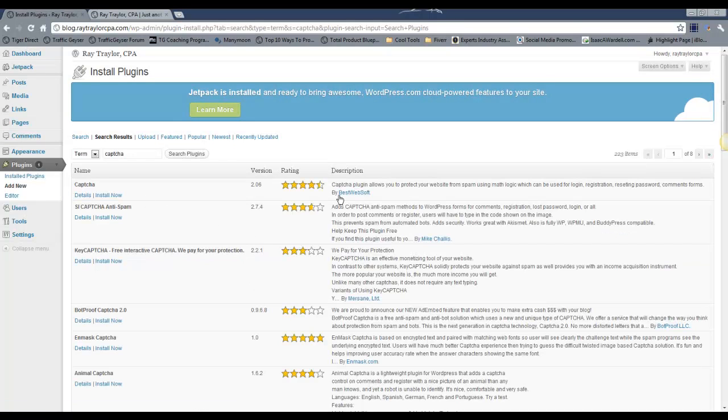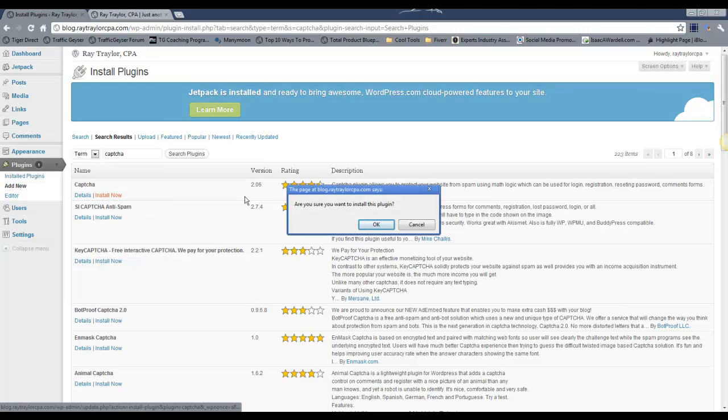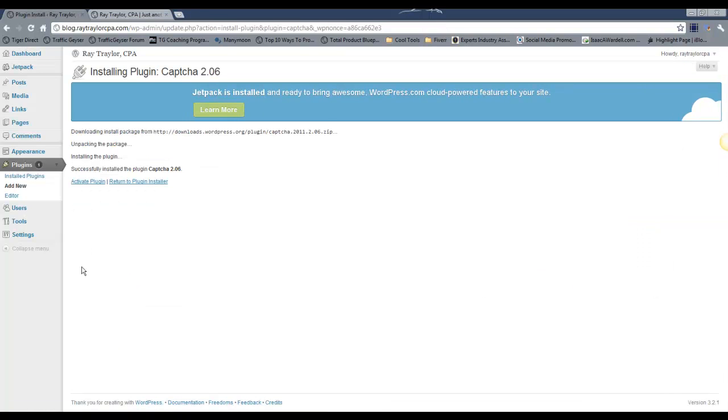And then you'll want to come down here to add new and just search for CAPTCHA. All right, the first one that comes up is a math logic one. Go ahead and click install now. Click OK. This is the one that I use on a regular basis.